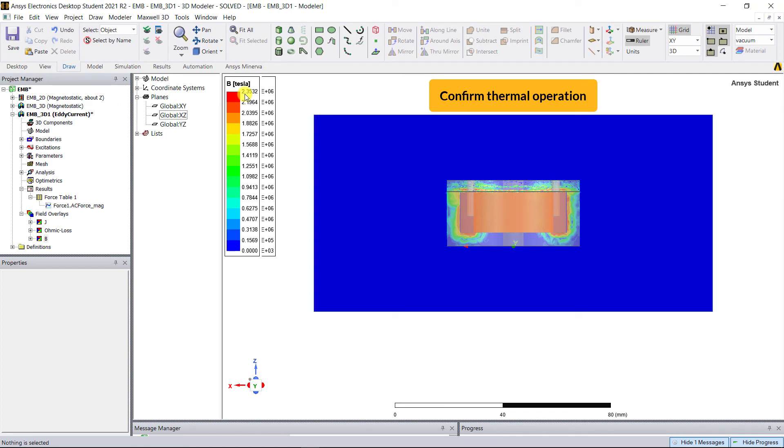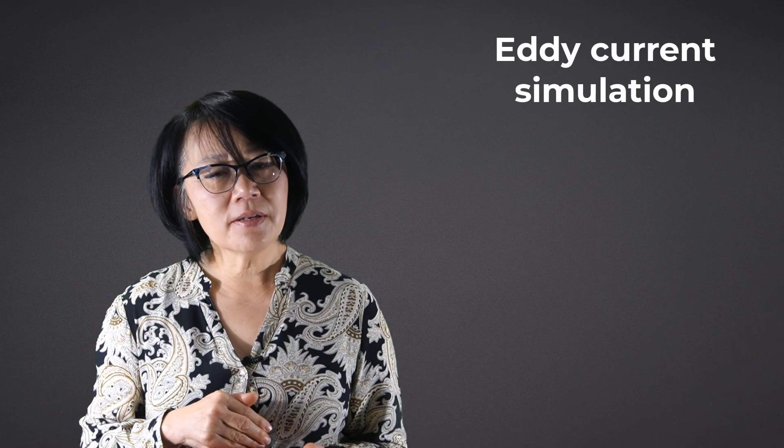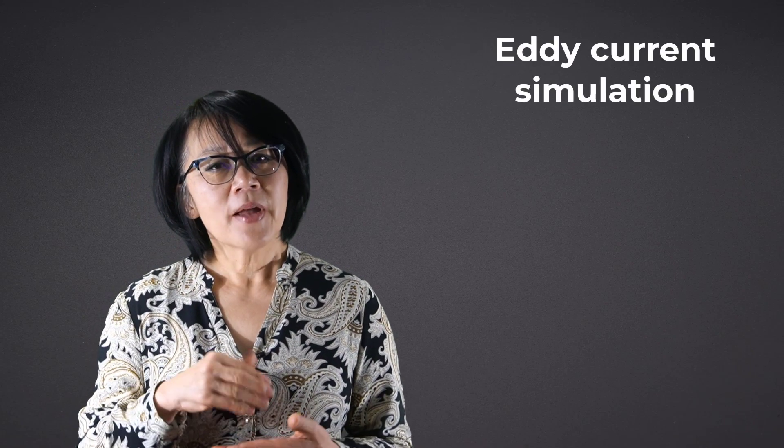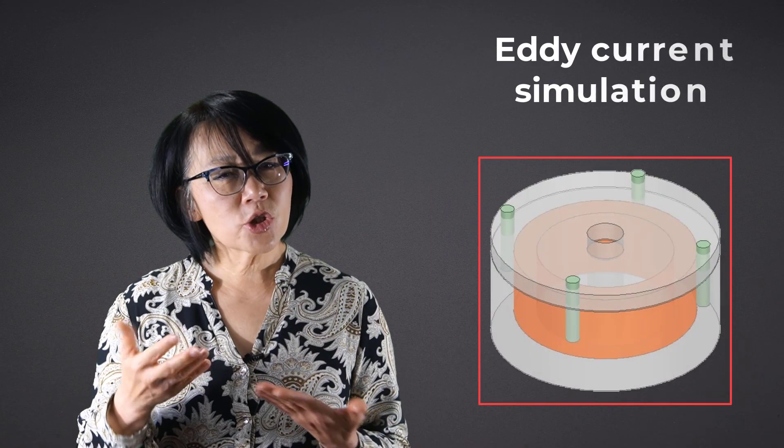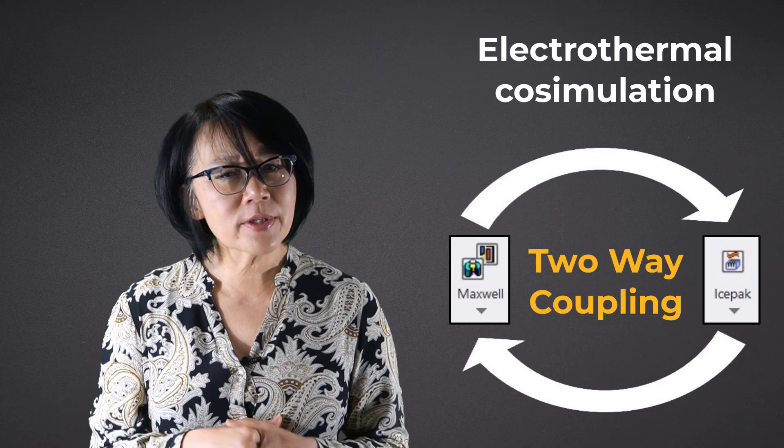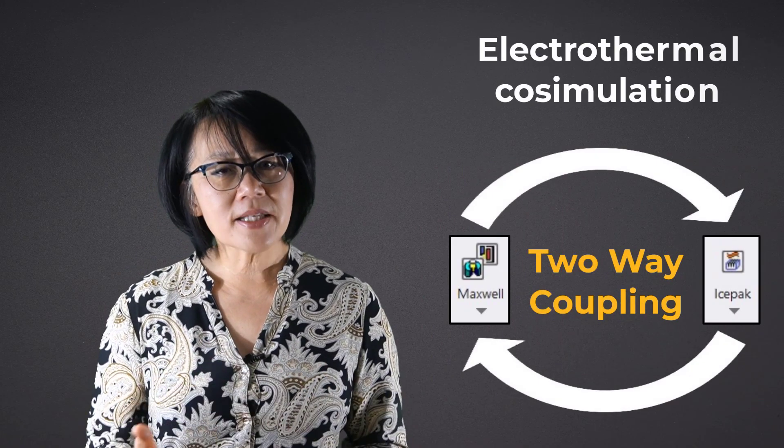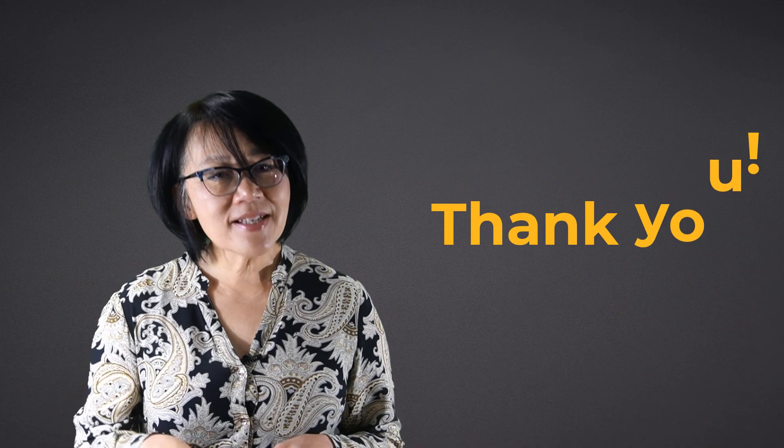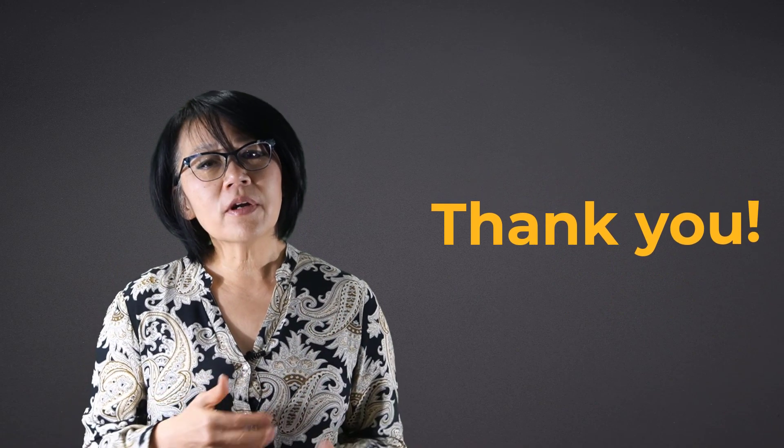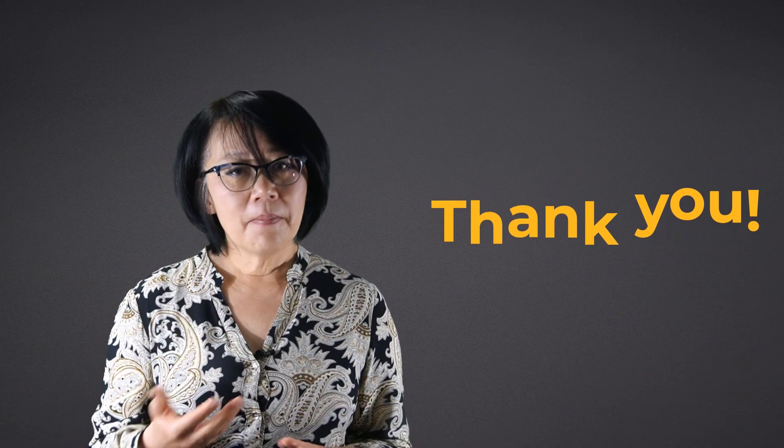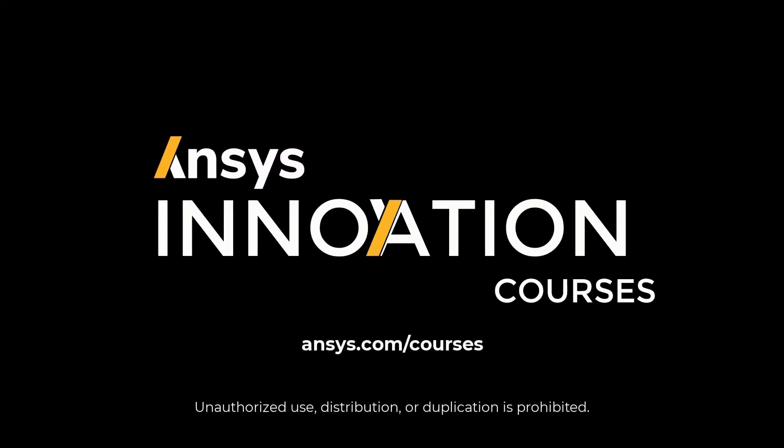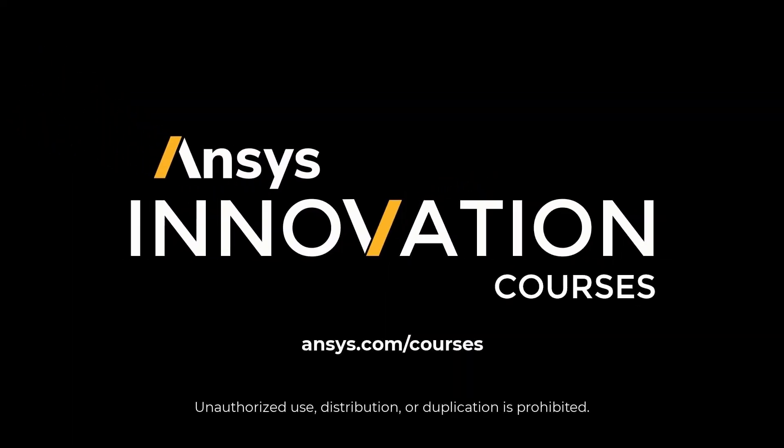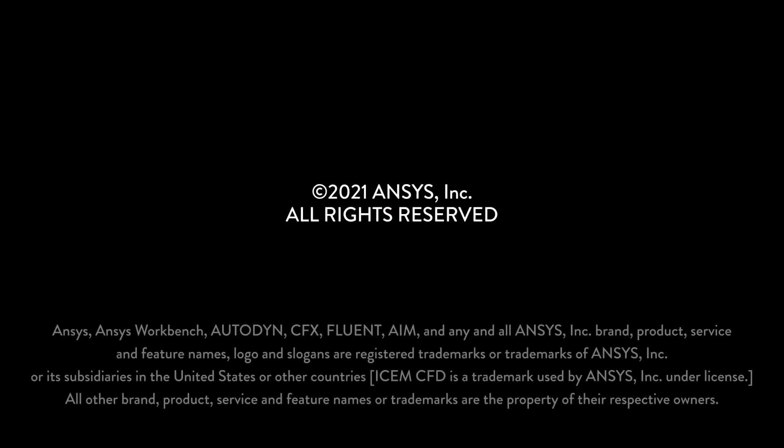This completes the eddy current simulation in Maxwell on that EMB. Next we're going to show you how to perform that thermal co-simulation with ICEpack. Thank you for watching this video. For more videos on Maxwell or any of our ANSYS simulation tools, please go to courses.ansys.com today. Thank you.